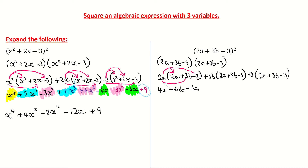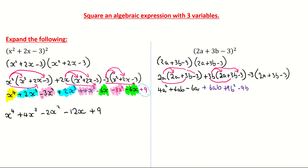Coming now to the second bracket. 3b multiplied by 2a gives me positive 6ab — it doesn't matter if you write it as 6ba, that's commutative. I'm now multiplying 3b by 3b: 3 by 3 is 9, b by b is b squared, giving 9b squared. Then 3b multiplied by minus 3 — different signs give me a negative — so that's minus 9b. That's everything in the second bracket: 6ab plus 9b squared minus 9b.